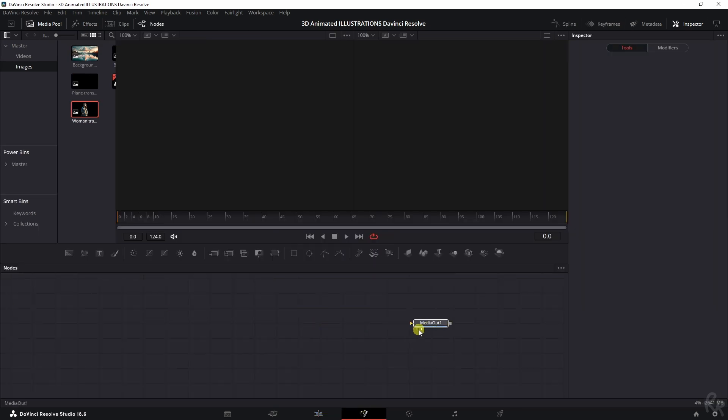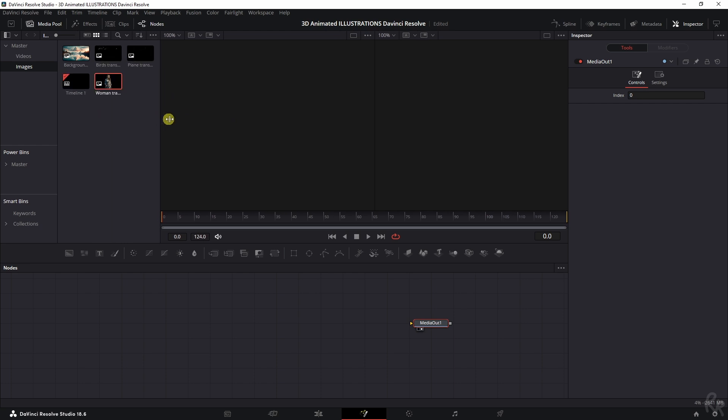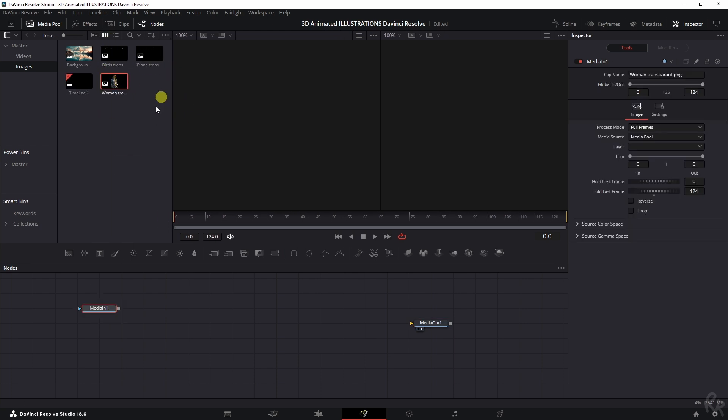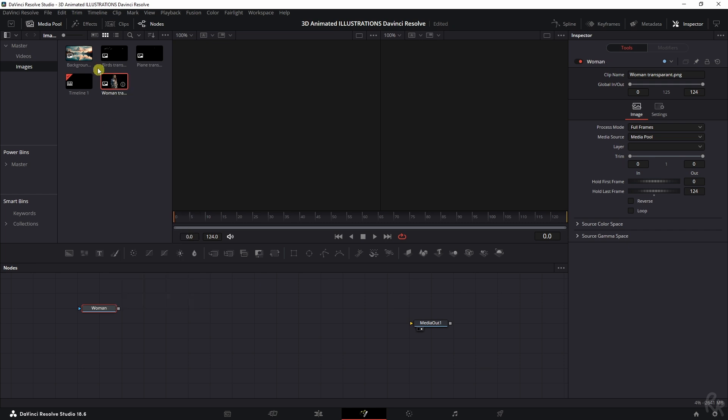And inside the Fusion tab, we only have the media out, but we're going to change that because what we want to do right now is drag in all these individual layers. Now, before we get all confused what is what, I'm going to rename them one by one and drag them in one by one as well.